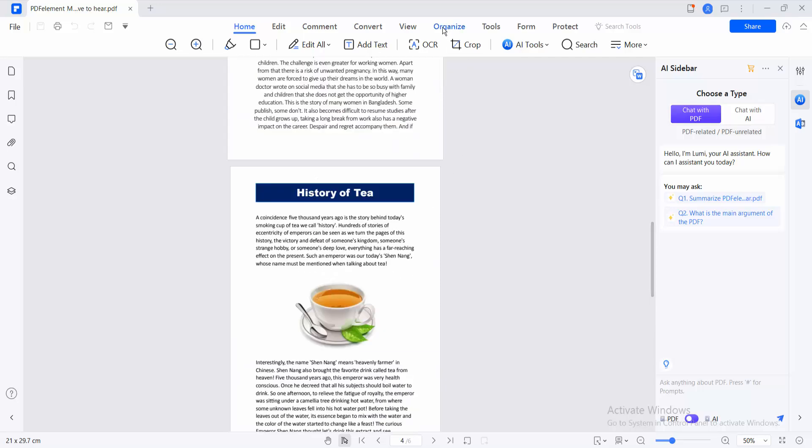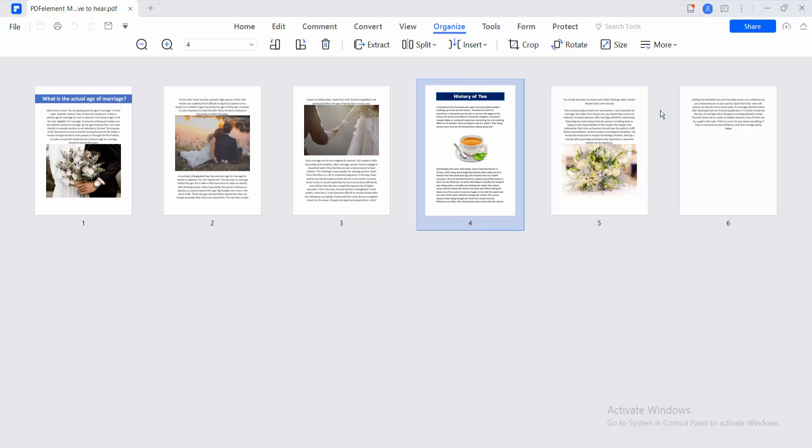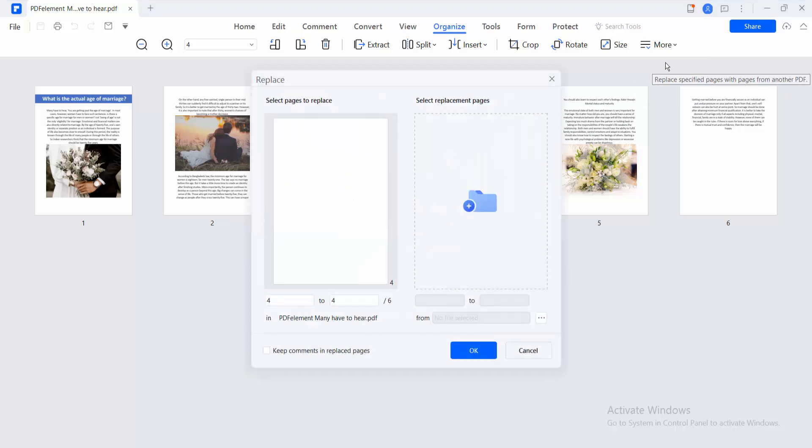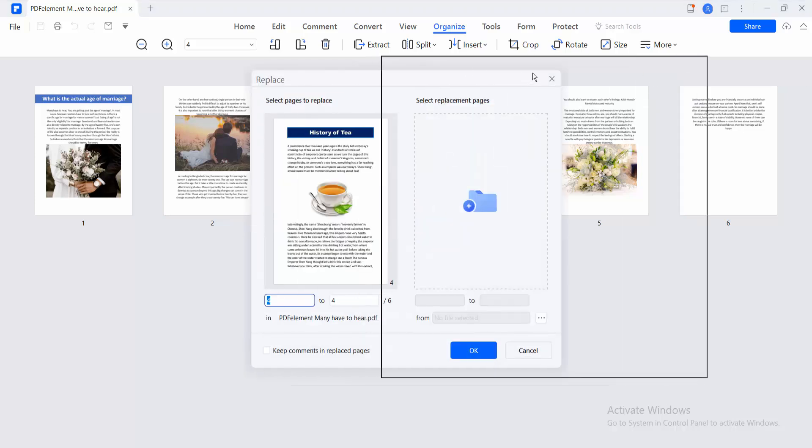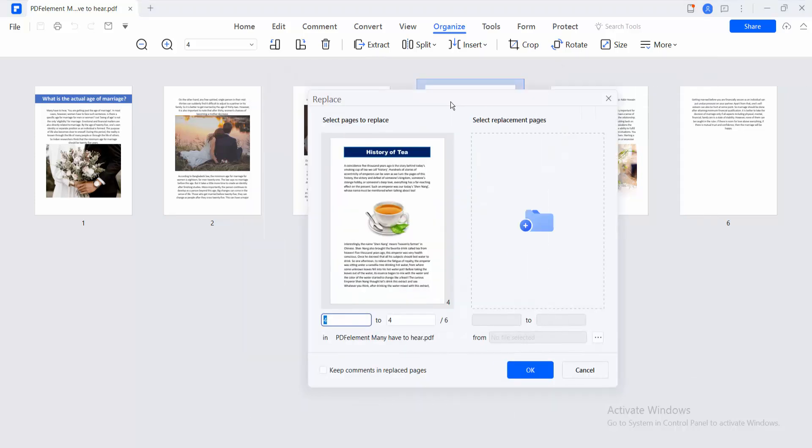Now select Organize option and I will replace page 2 from page 4. And select this More option. Here you will find this Replace option. Select here and put your page range.